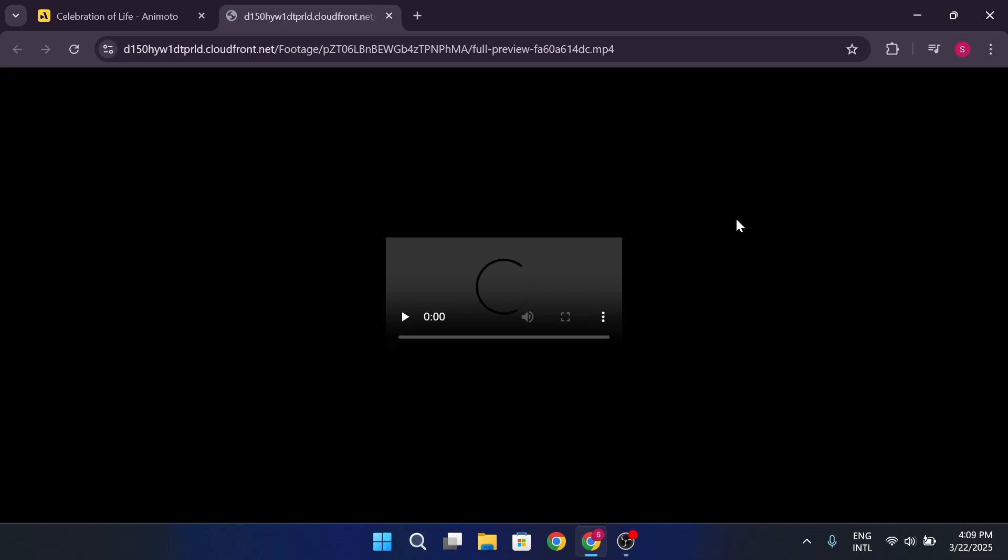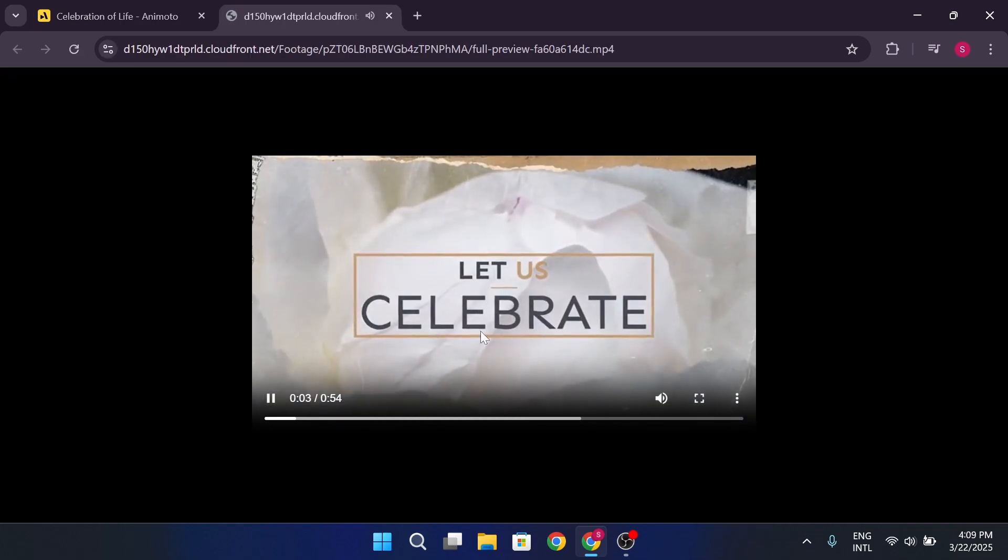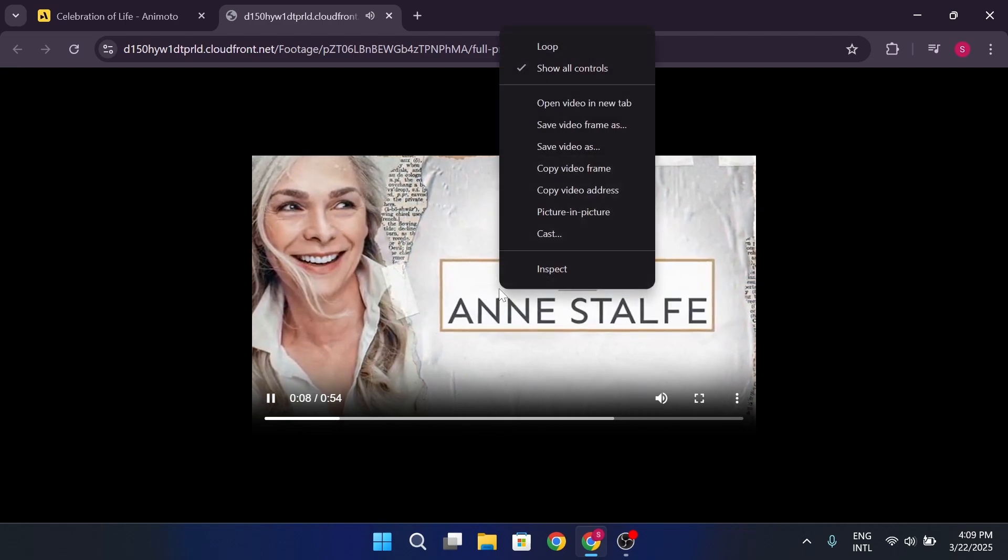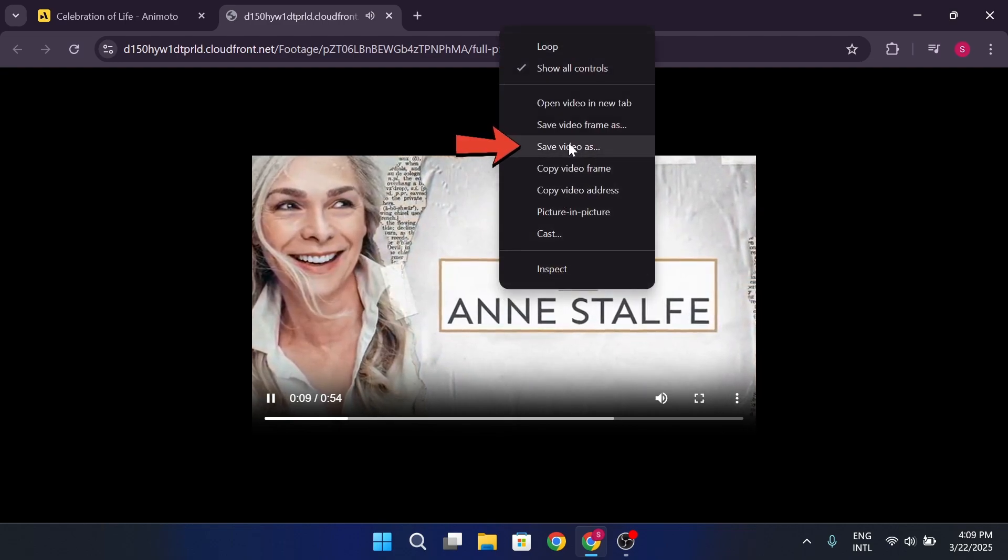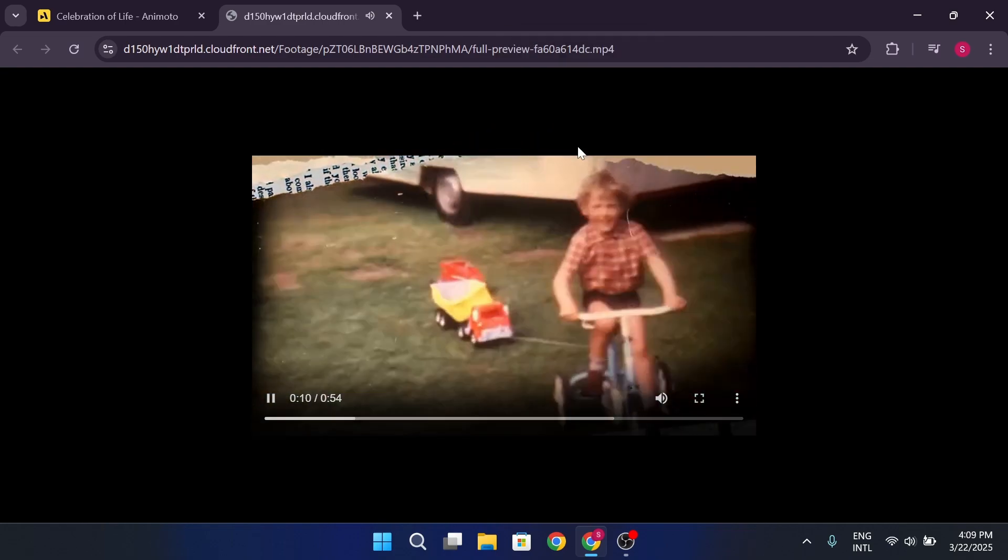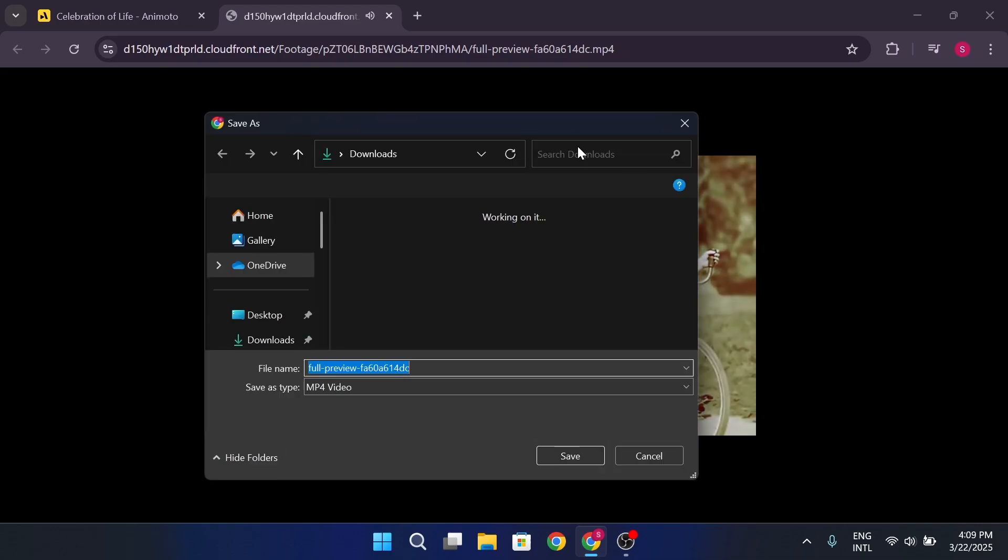This will open the video file directly in a new tab. From there, you can right-click and select Save video as and save it to your preferred location.